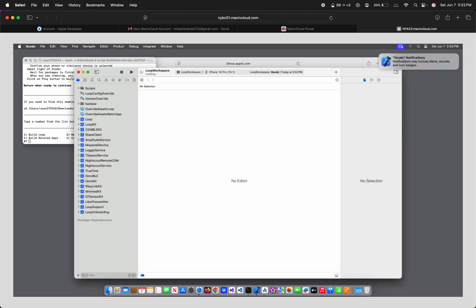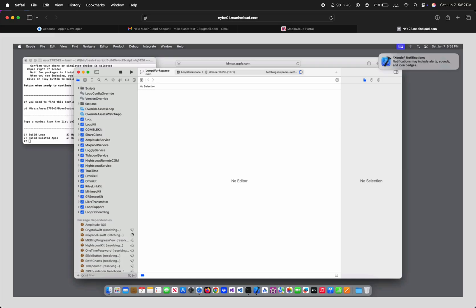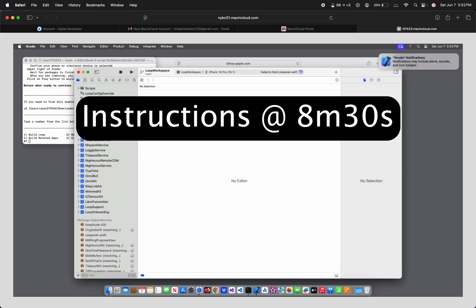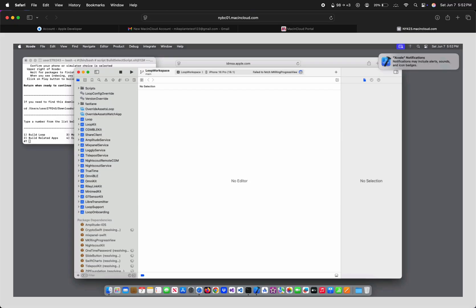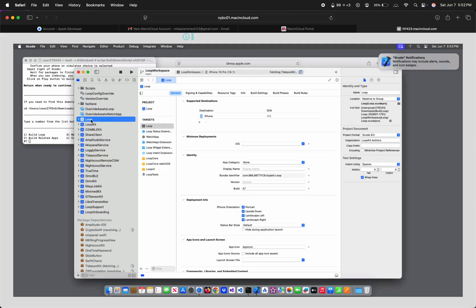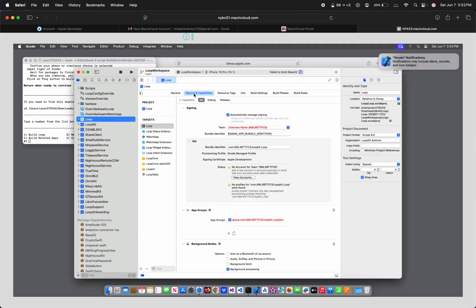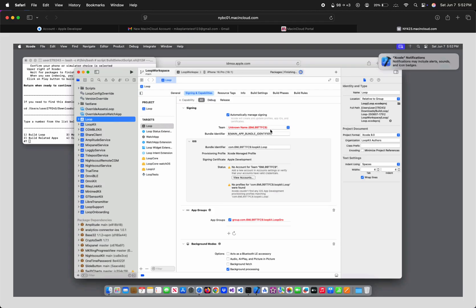Since we already signed into our Apple Developer account when we built TRIO, we don't have to do that part again. If you skip the TRIO build, go back to that part if you need help adding your login to Xcode. Since automatic signing didn't work for me, I'll click Loop on the left, then Signing and Capabilities, then I'll click each target on the left, and if Team is red, click it and enter your account.